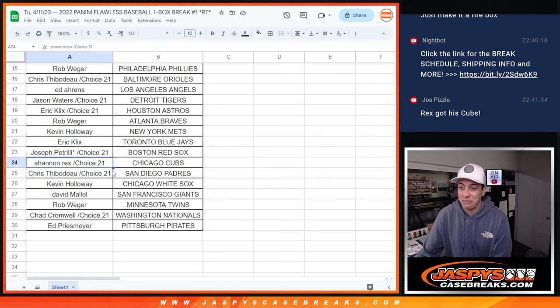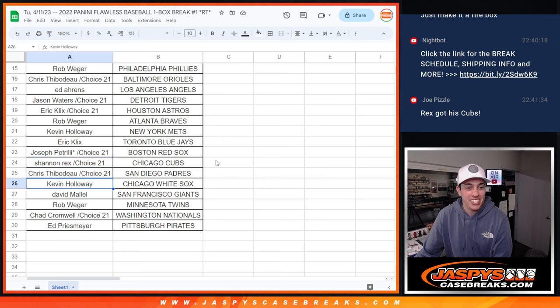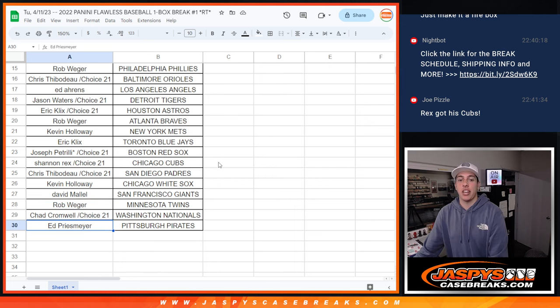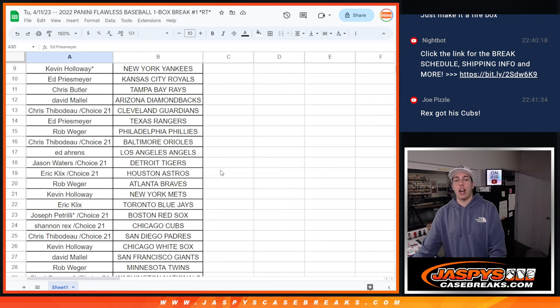Rex with the Cubs, Rex with his Cubs. Wow. Chris with the Padres, Kevin with the White Sox, David with the Giants, Rob with the Twins, Chad with the Nationals, and Ed with the Pirates.